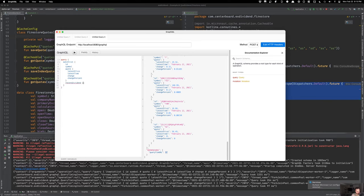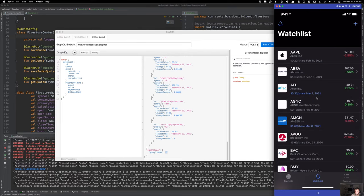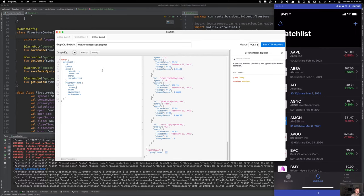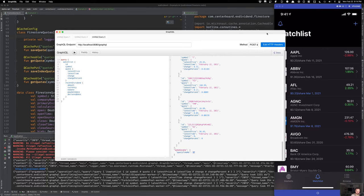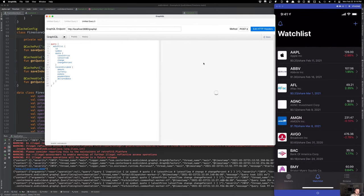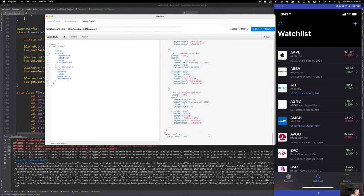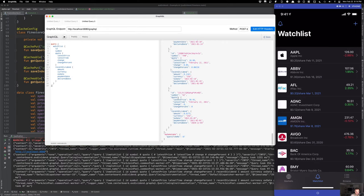Now let's add the recent dividend — the amount, the ex-date, the payment date, the declare date, the currency. We need this information to show what's being paid. This is now trying to get data from another source for all of these items. It'll take a little bit of time the first time it happens — we're back up to about a second. But if we run this again, it's back to instant — less than 100 milliseconds.